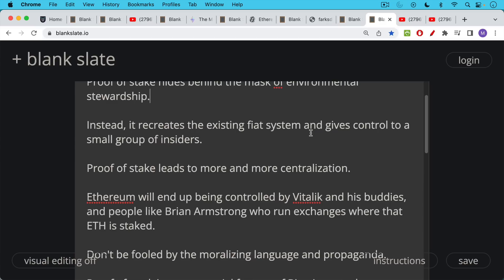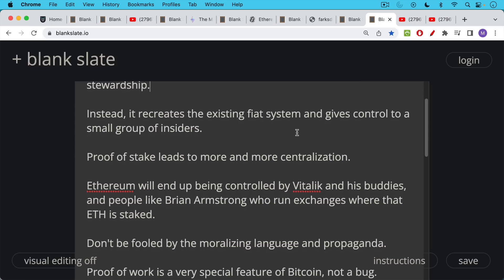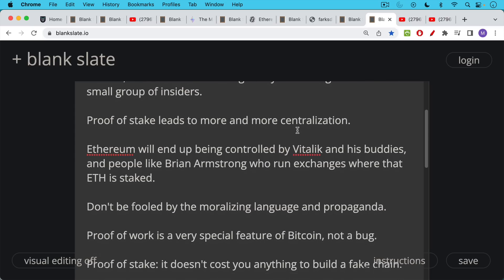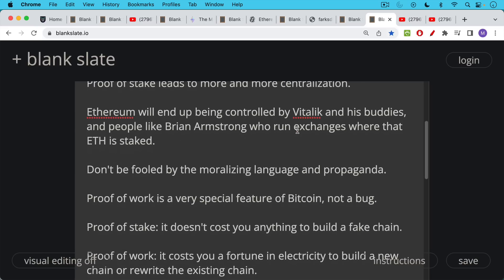It leads to more and more centralization. Right now you have something like a third of all Ethereum being staked on the Lido protocol, which I'll link to a video about that. Don't be fooled by Ethereum's moralizing language and this flood of propaganda that we are seeing.